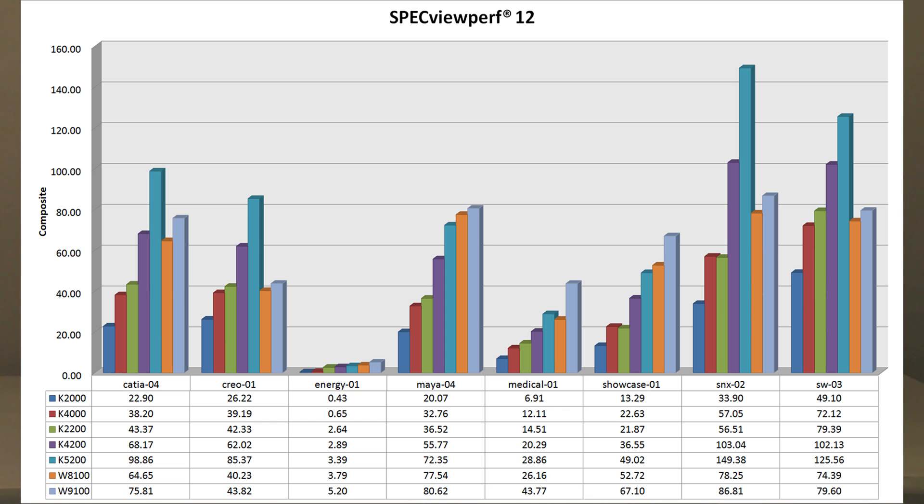the AMD cards, they only shine in this medical test and showcase test a little bit, but they are heavily outperformed by the K5200 and even the K4200, even though both those cards, the 8100 and 9100 cost more, way more.